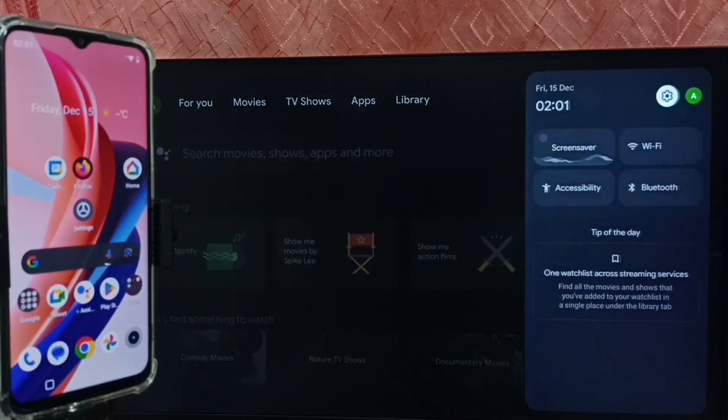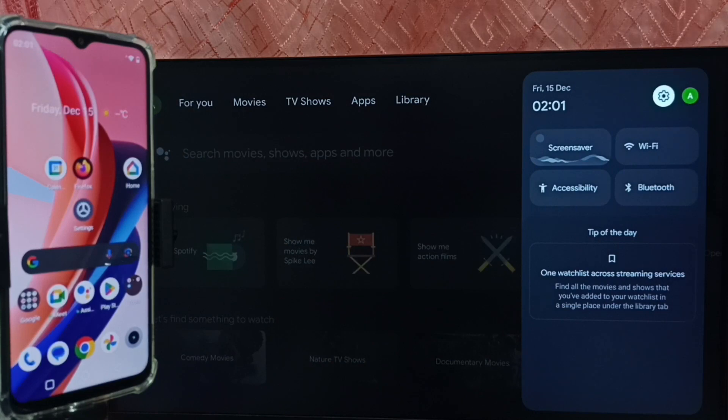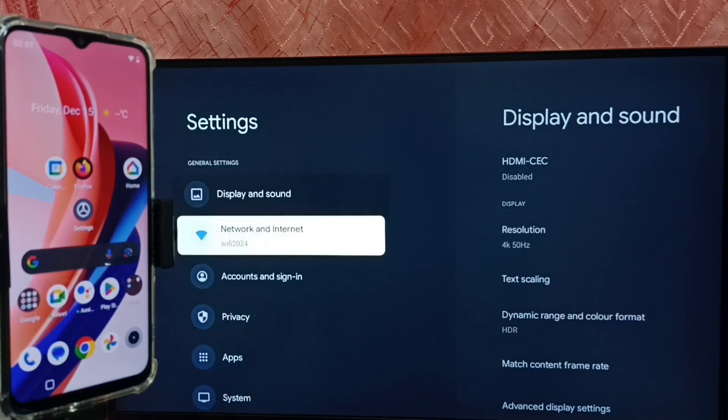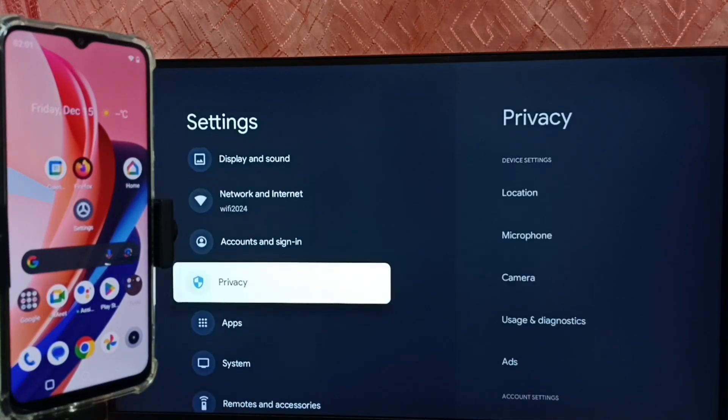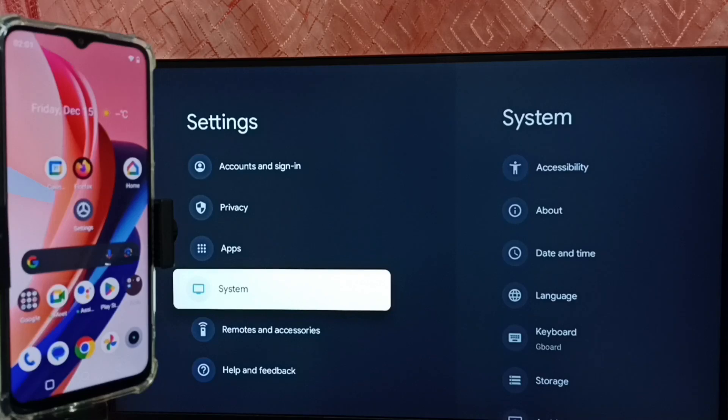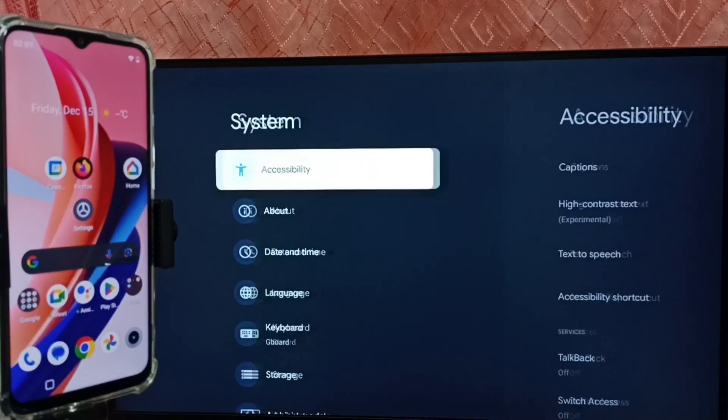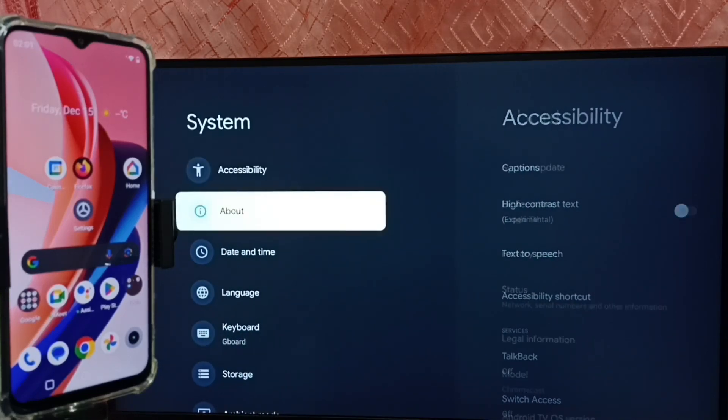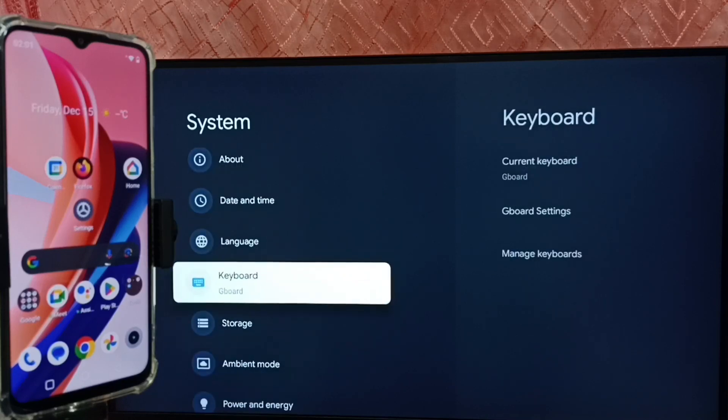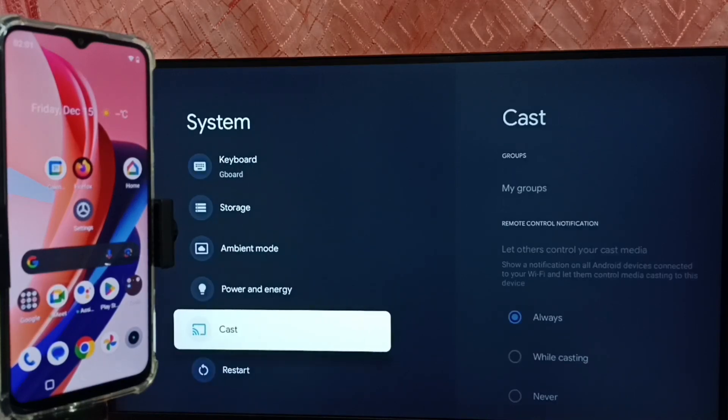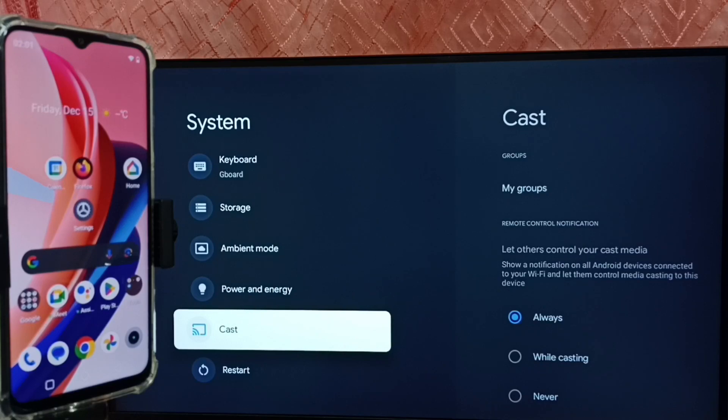Go to settings, select the settings icon from the top. Go to system. First we have to ensure that this TV has Chromecast feature. Under system here we can see cast, that means this TV has Chromecast feature.